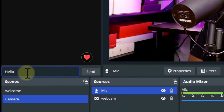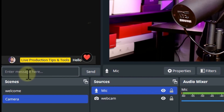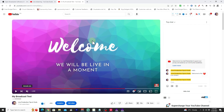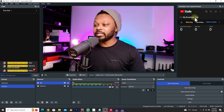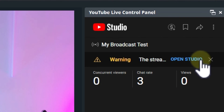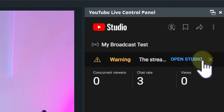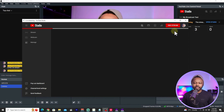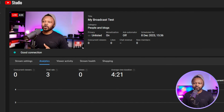Back in OBS, you can switch between scenes, send chat messages, and send reactions. In the browser you can see the chat appearing and the YouTube Live Control Panel showing concurrent viewers, chat rate, and total views. If you see warnings, they might indicate a slow internet connection or insufficient bitrate — click on them and it will take you back to YouTube where you can diagnose the issue.